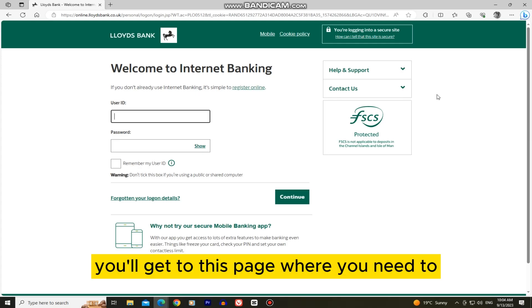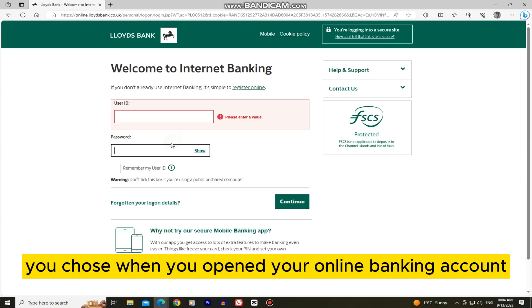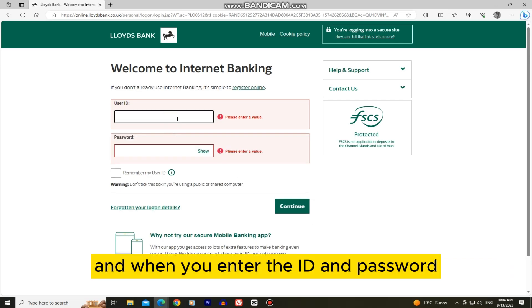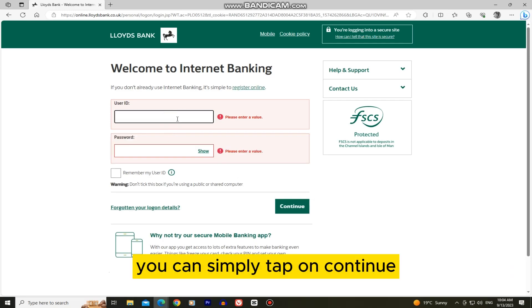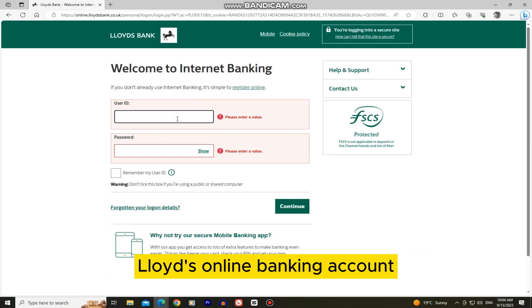You'll get to this page where you need to enter your Lloyds user ID and password that you chose when you opened your online banking account. When you enter the ID and password, you can simply tap on continue and you will be logged into your Lloyds online banking account.